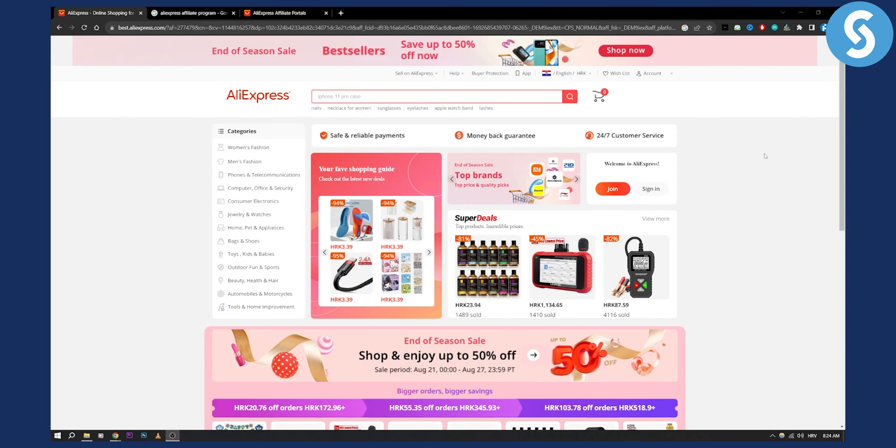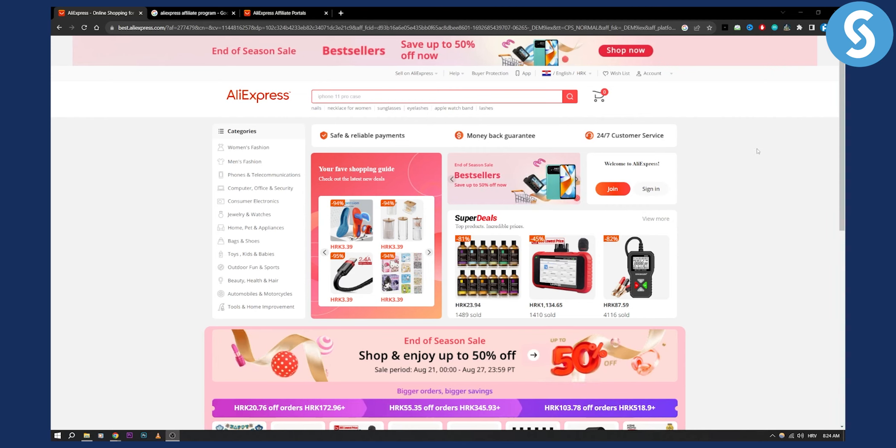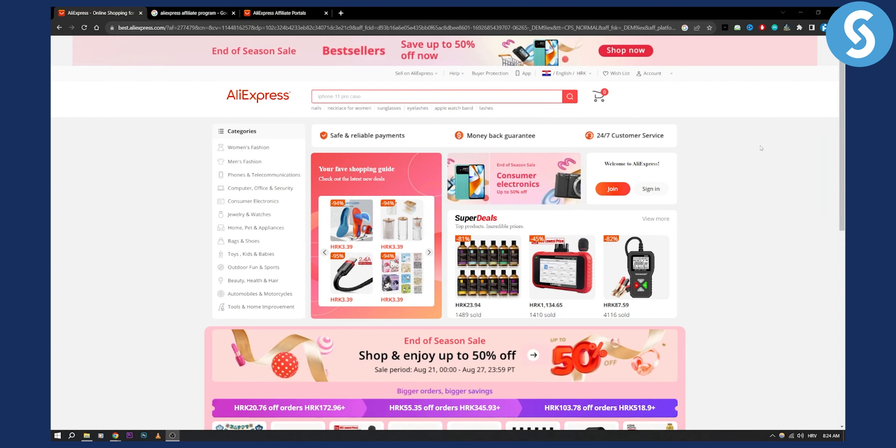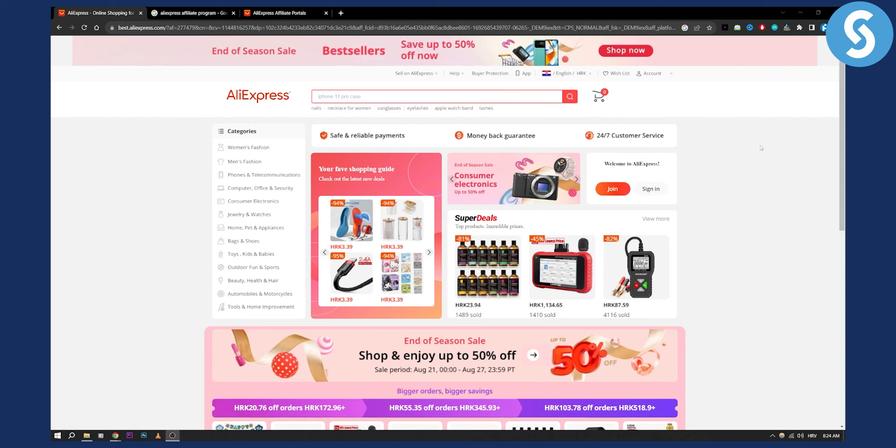Now if you want to become an affiliate for AliExpress, they do offer some great deals that you can promote. So how can you actually go and join AliExpress affiliate program when there is no affiliate program link visible right here.